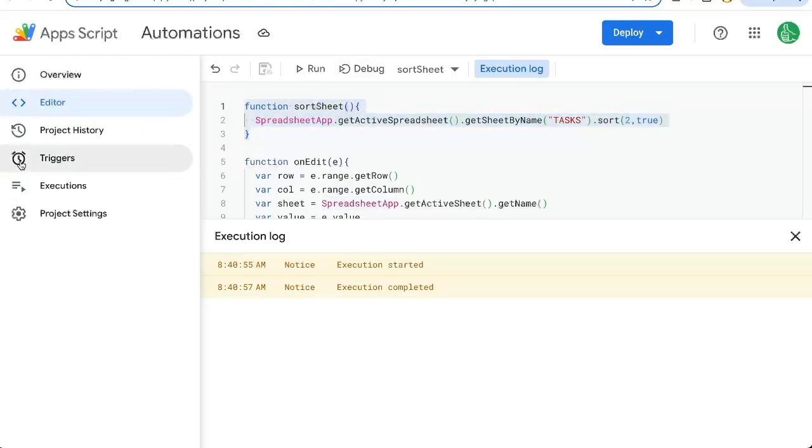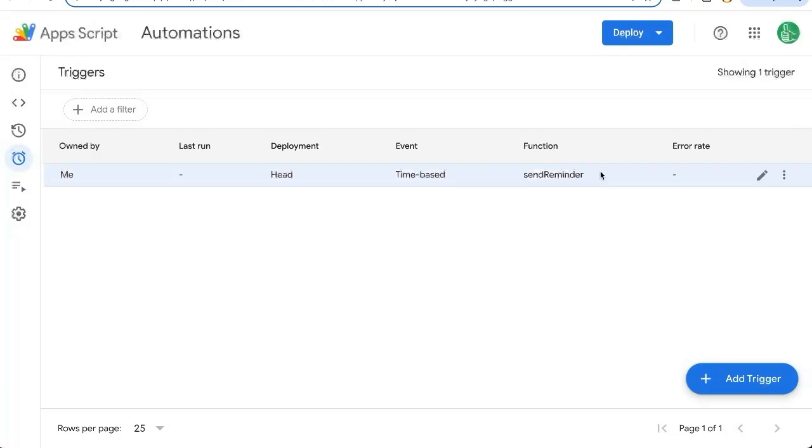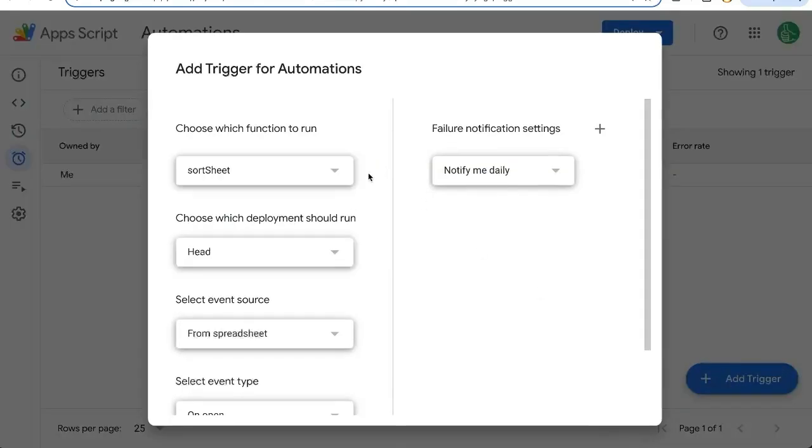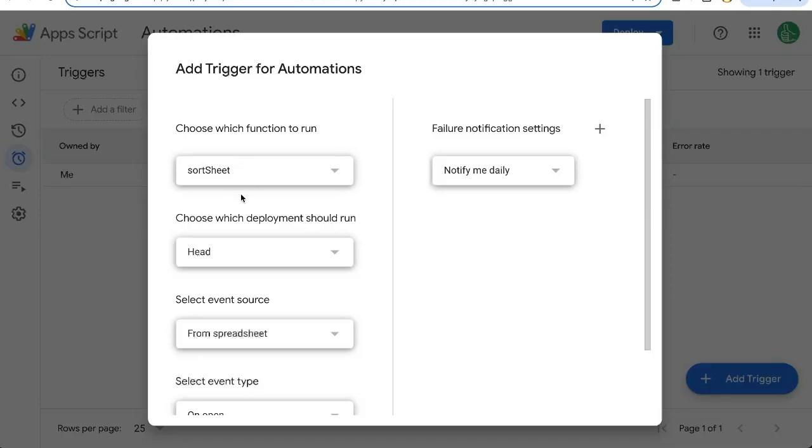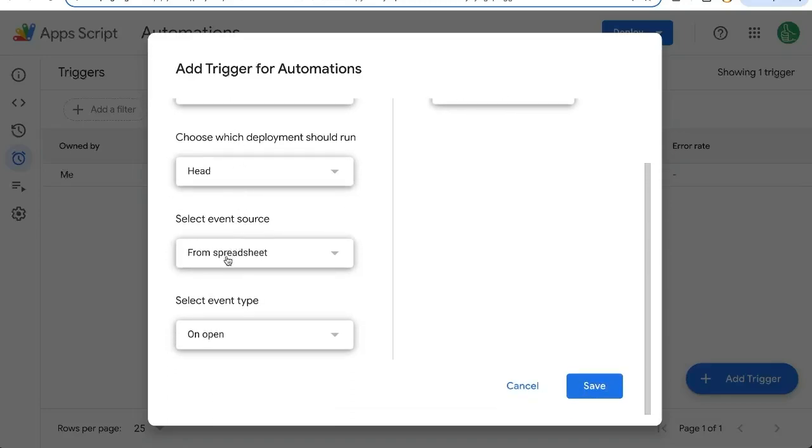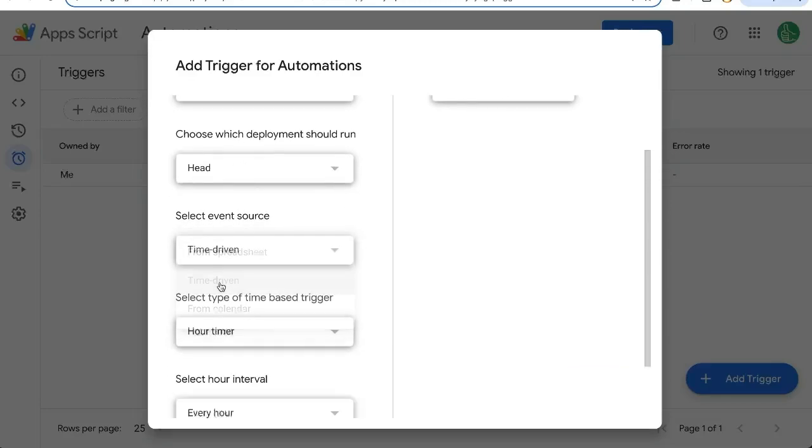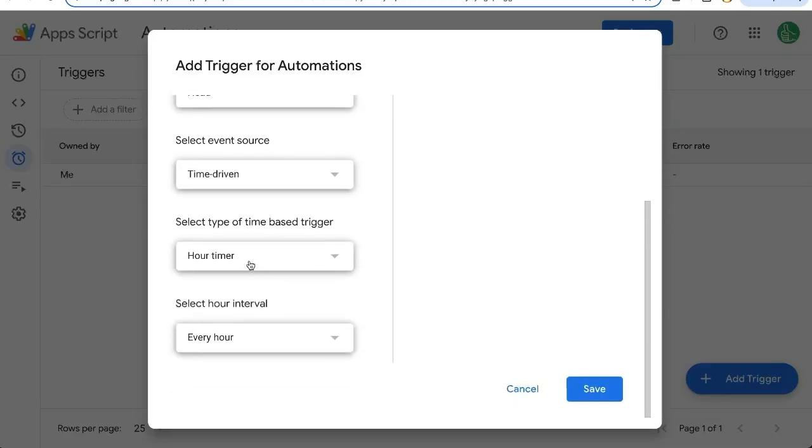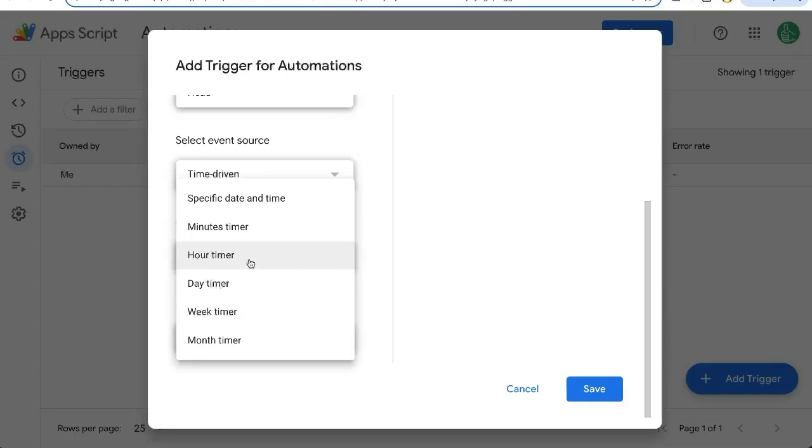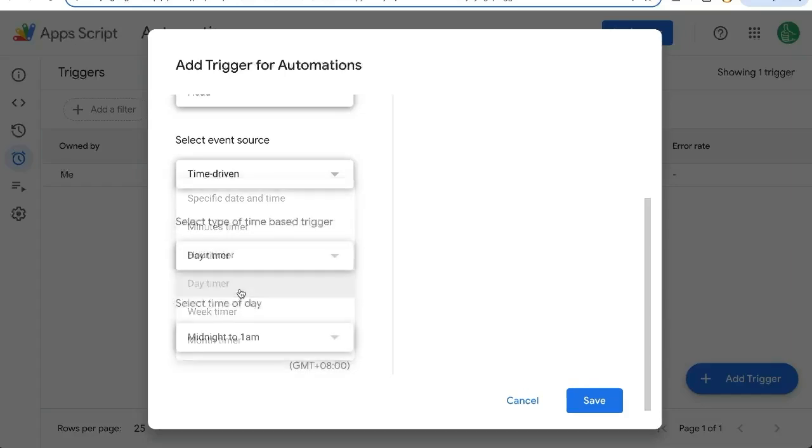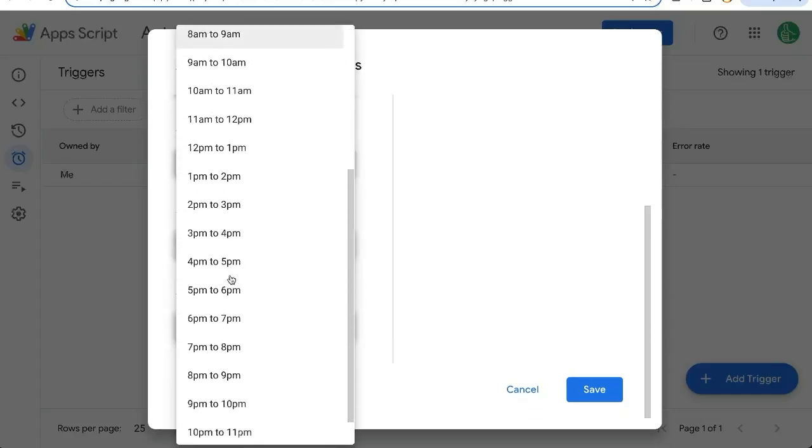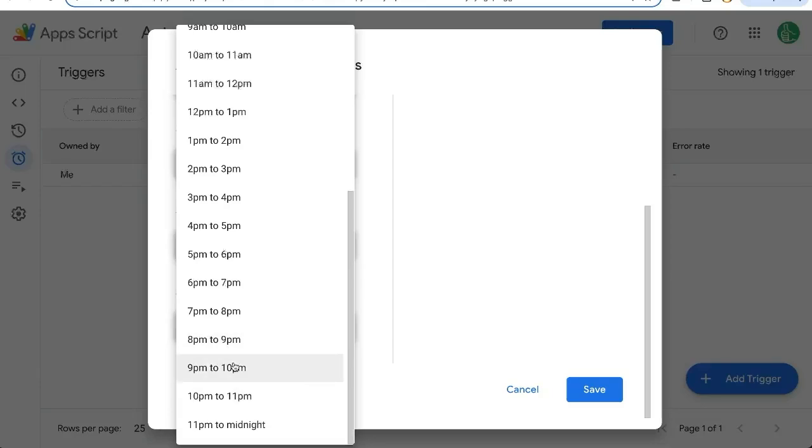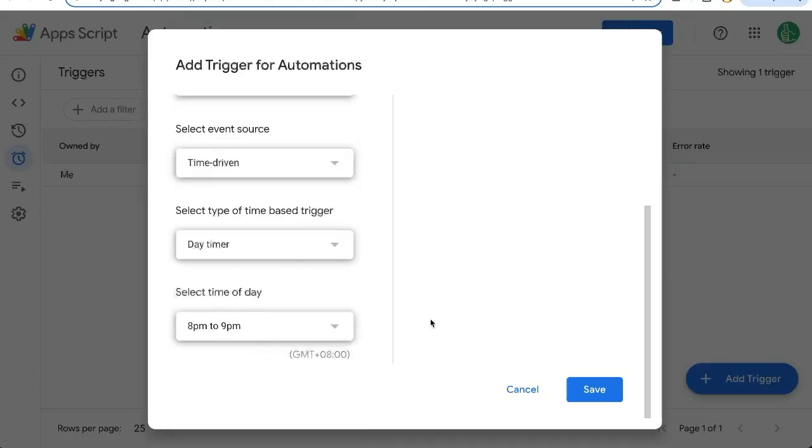And how do we create that sort sheet function on an automatic timer? Go over to the left side, click triggers. We already had our trigger for send reminder. And now we're going to add a trigger for sort sheet. We have multiple functions here. Make sure you select sort sheet. Event source is going to be time driven. Our select type, let's say day timer, and we'll do it at the end of the day so it's fresh for the next day, 8 to 9 p.m.